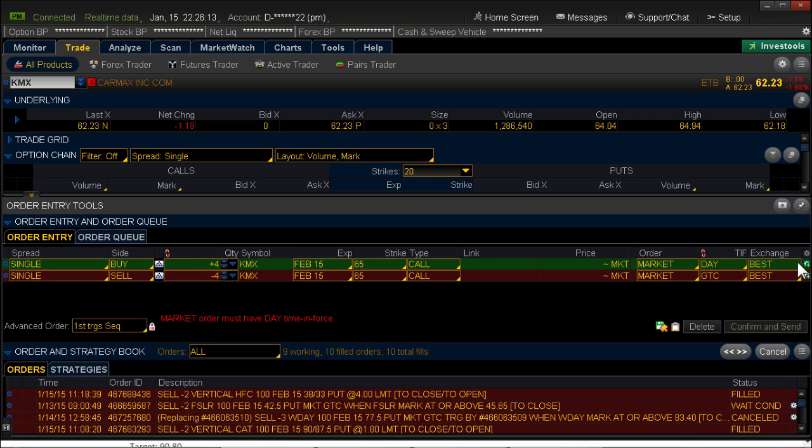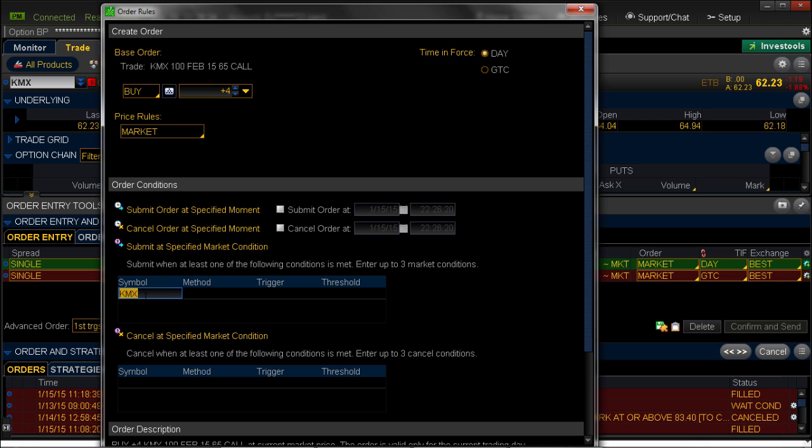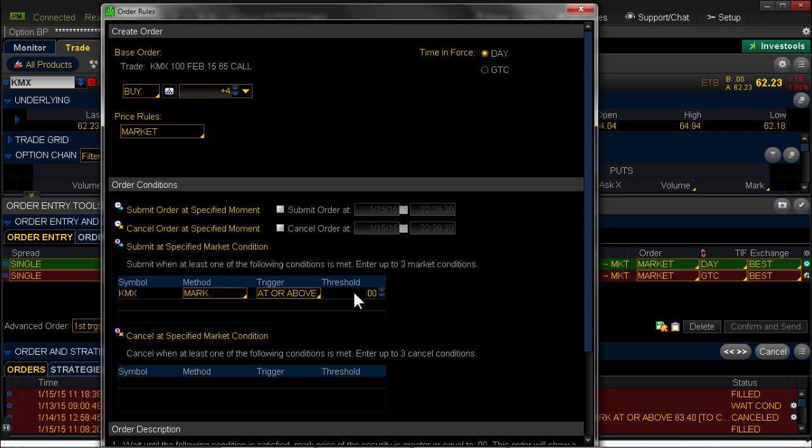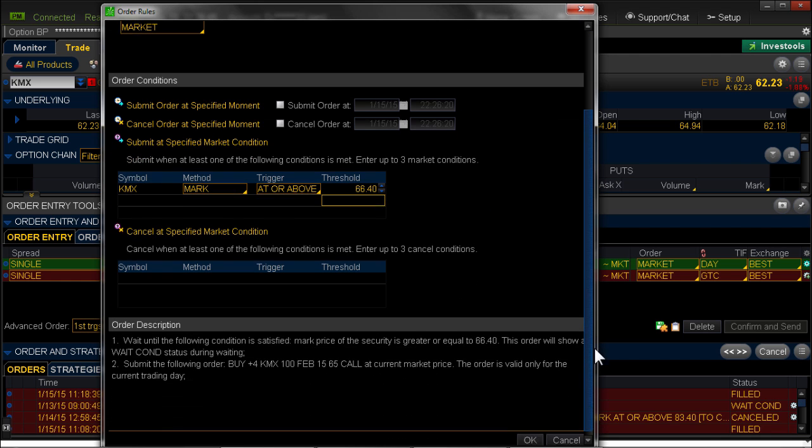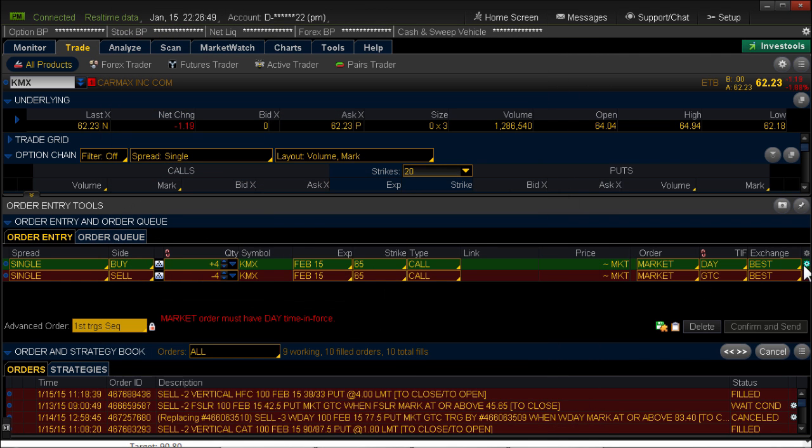And then second, I need to come over to the entry, put in my entry order. Here's the contingent screen. I don't need to change anything in here. I click under symbol. It puts in the symbol KMX. The mark, I leave that alone. I'm bullish. So if the stock is at or above my trigger, which is 6640, that's where those calls will be bought. So it knows to buy four of the calls when KMX is at or above 6640. Scroll down, hit OK. Now notice that little sprocket over there on the right. The plus sign disappeared because I just added something.